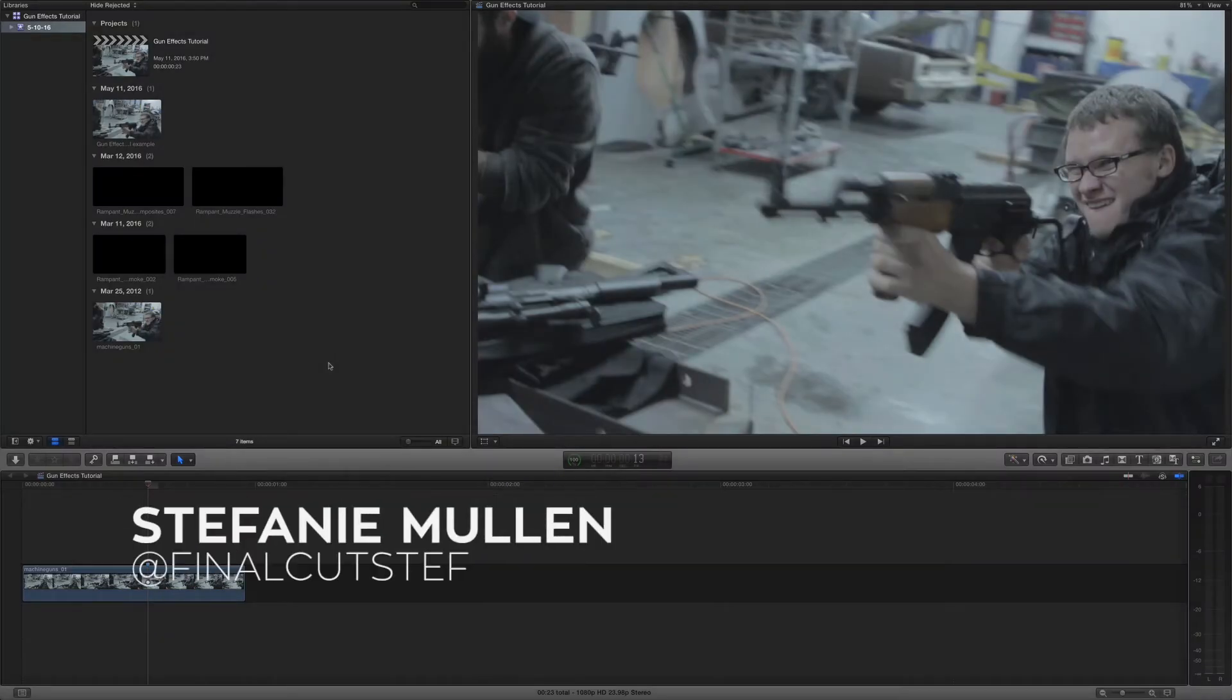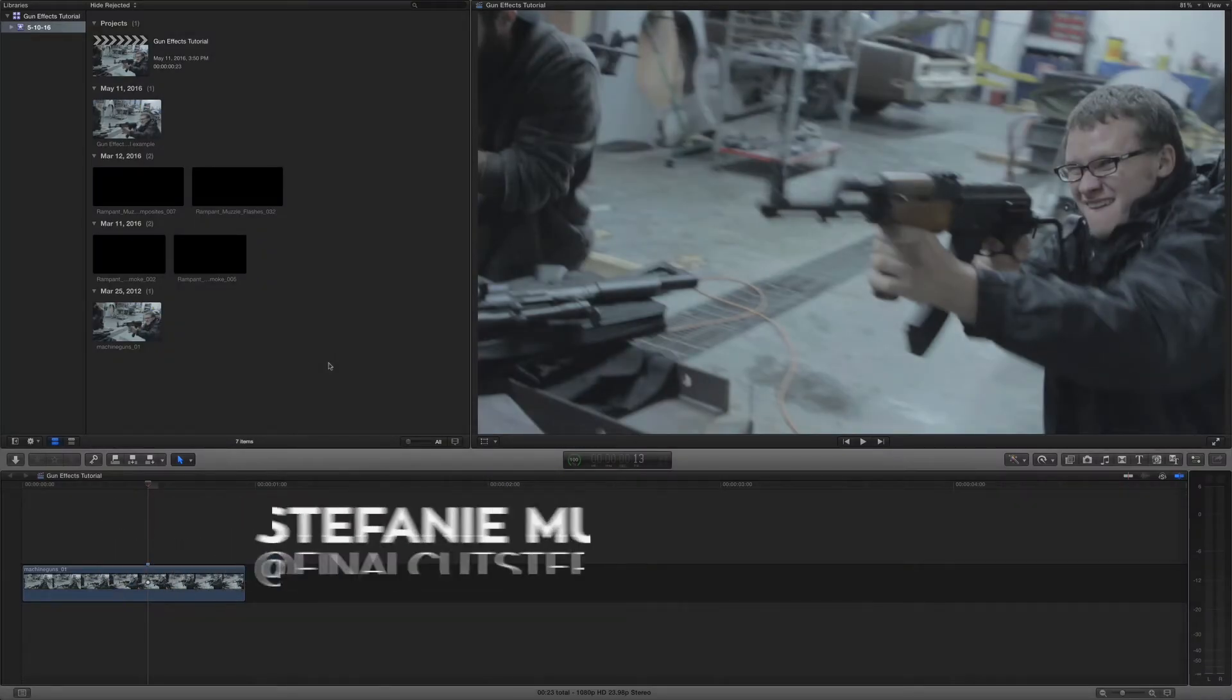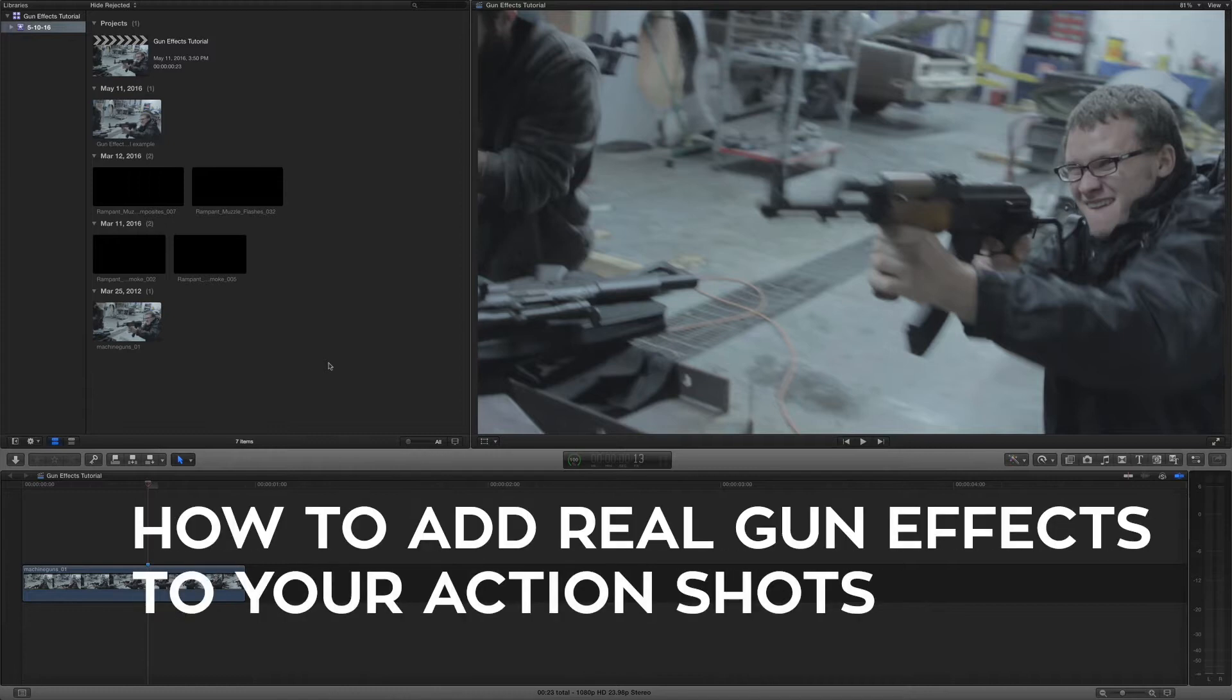Hi, Stephanie Mullen from RampantDesignTools.com, here to show you how to add real gun effects to your action scene in Final Cut Pro X.